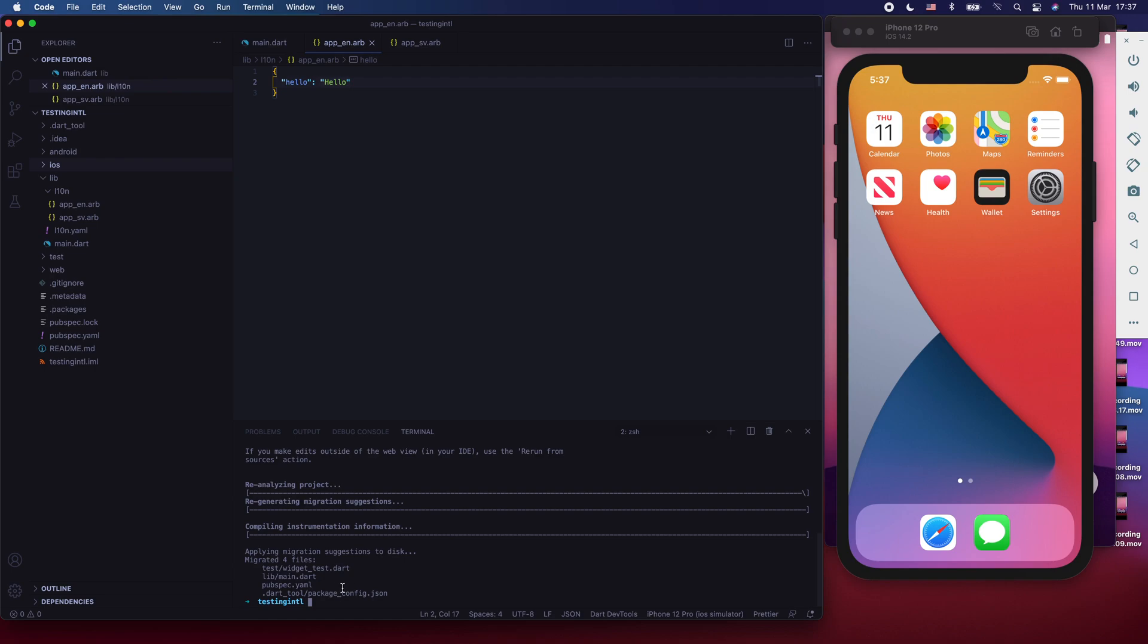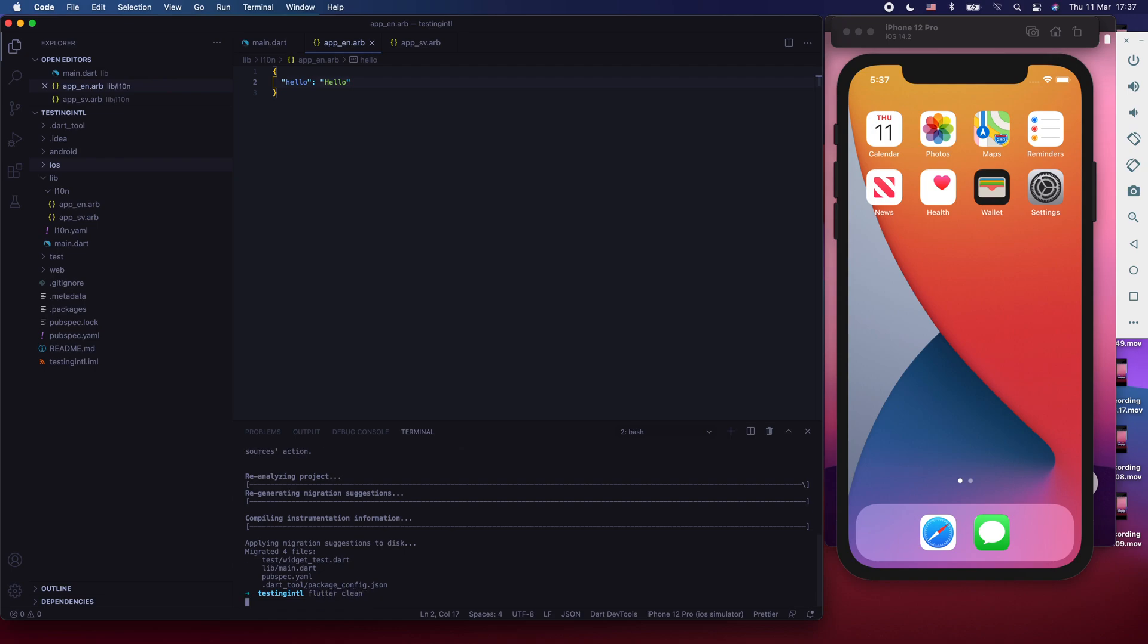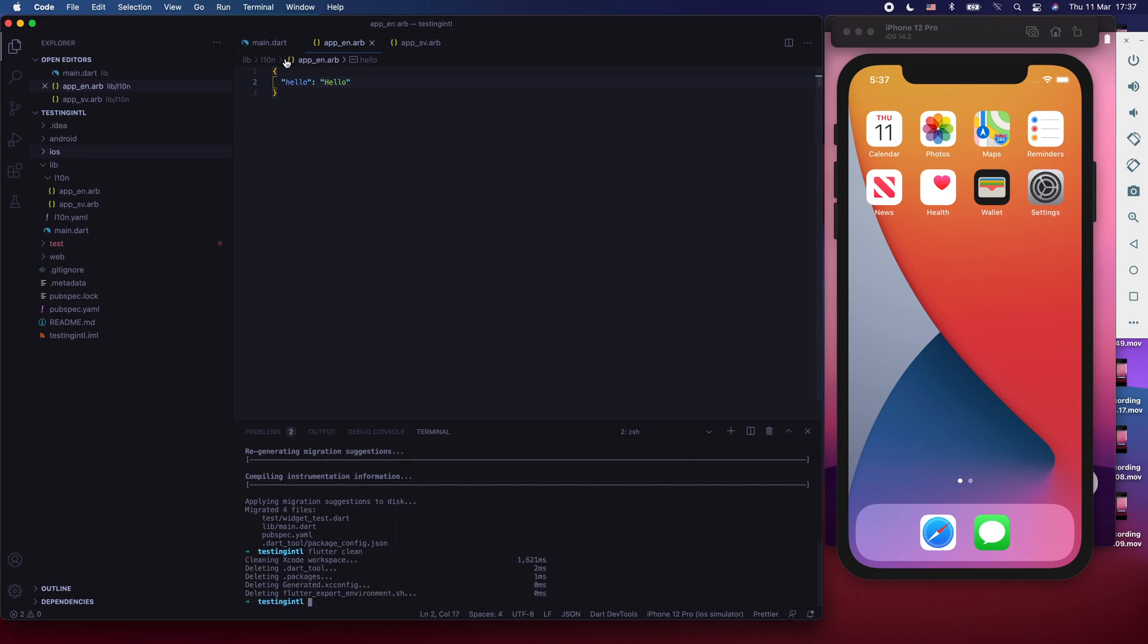Now we're going to close Xcode. And just in case, we're going to say flutter clean, so that it cleans the derived data for us.